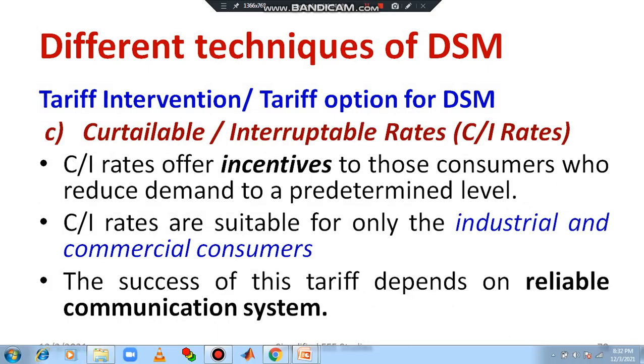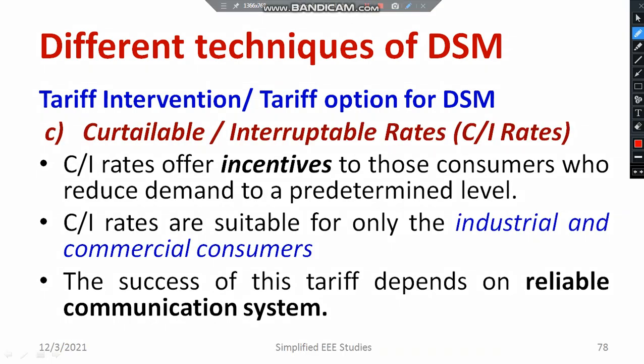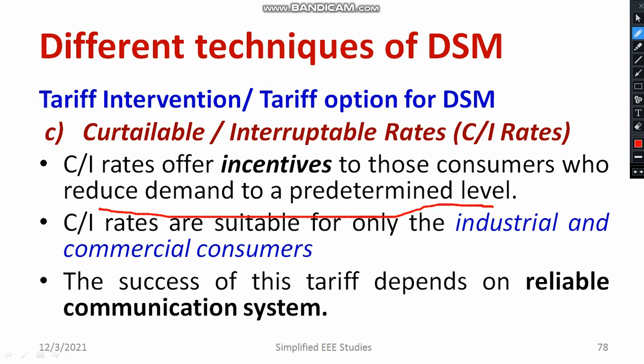Let us see what is curtailable or interruptible rate tariff. In this type of tariff, the main importance is given to customer demand. If a customer reduces their demand to a predetermined level, the cost of electricity comes down — that is known as curtailable or interruptible rate. There is a predetermined maximum demand in terms of kilowatts. If the customer reduces and comes down to that particular demand level, the cost per unit will also be reduced.